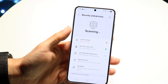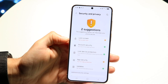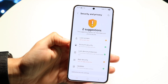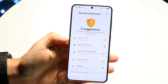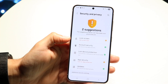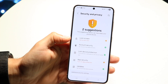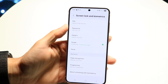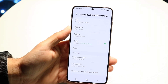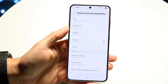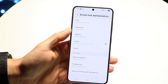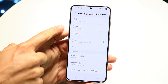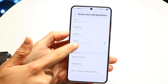Tap on Security and Privacy, and you'll see a couple of things pop up. The first tab that says Lock Screen is the main one you want to look at. Tap on that Lock Screen button, and it'll allow you to choose what you want to use. If you don't want a pattern, if you don't want a PIN, if you want nothing, you can click on None.